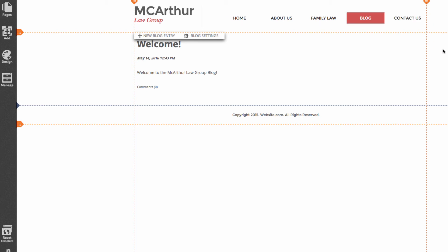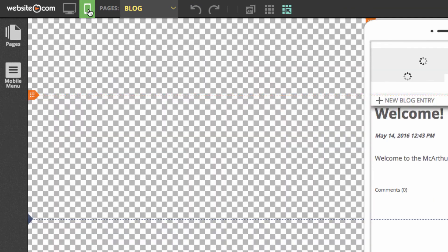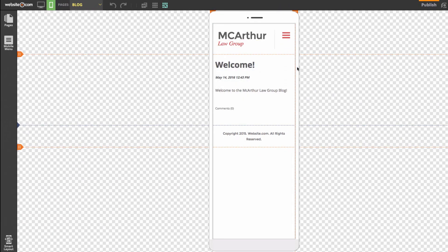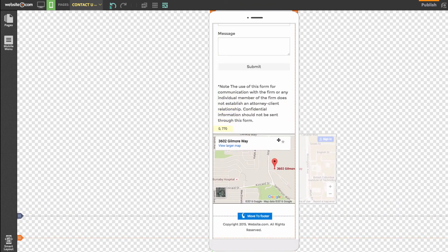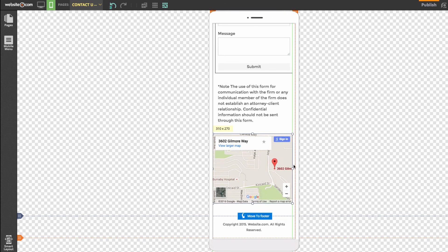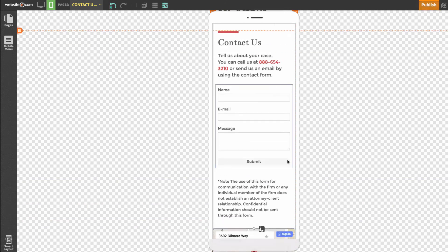The last thing I'm going to do is change the mobile version of our website. To go to the mobile editor, I'll go to the top left and choose the button that looks like a mobile phone. I'll go to the Contact Us page and go page by page to ensure everything looks proper on mobile. The Google Maps app is coming off the page, so I'll click and drag it down and resize it to make sure it fits within the mobile screen guidelines.